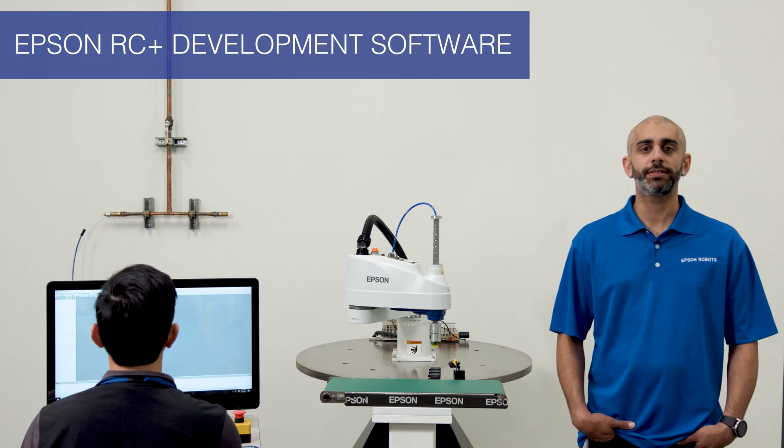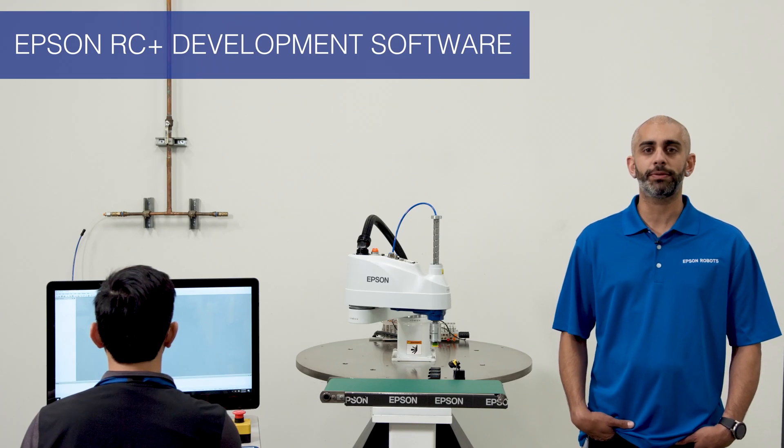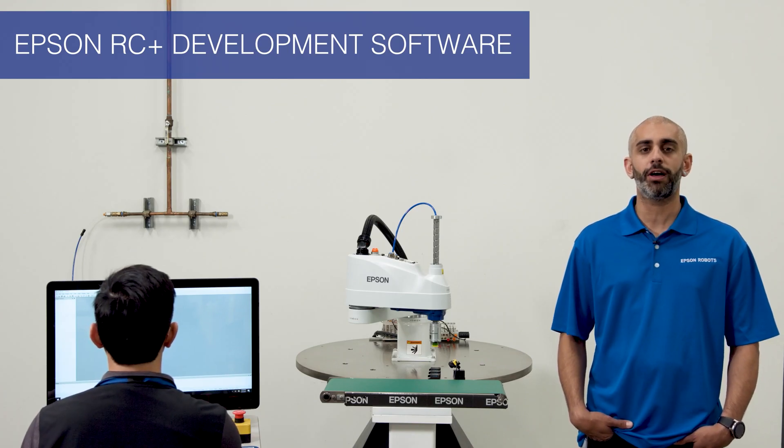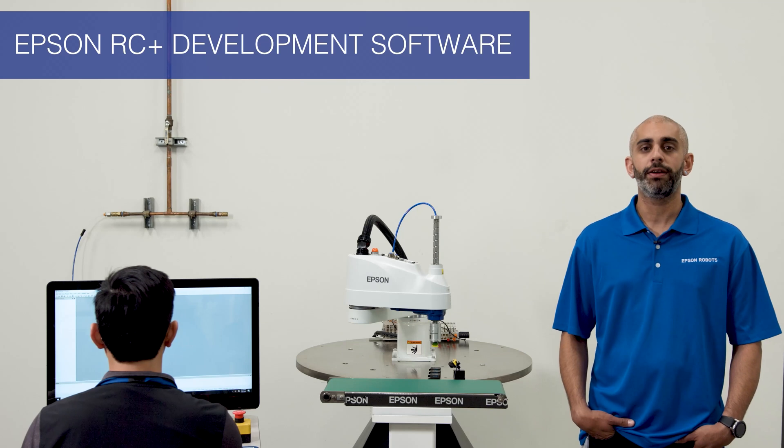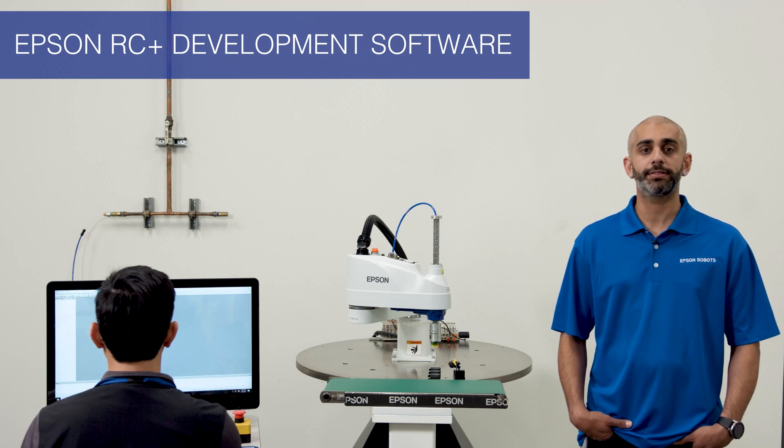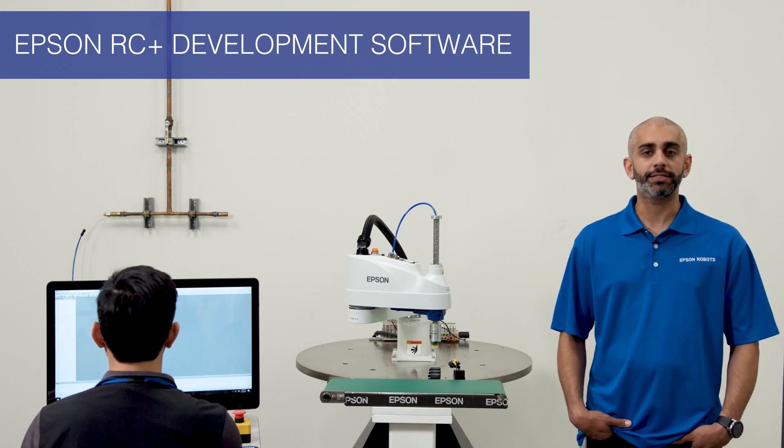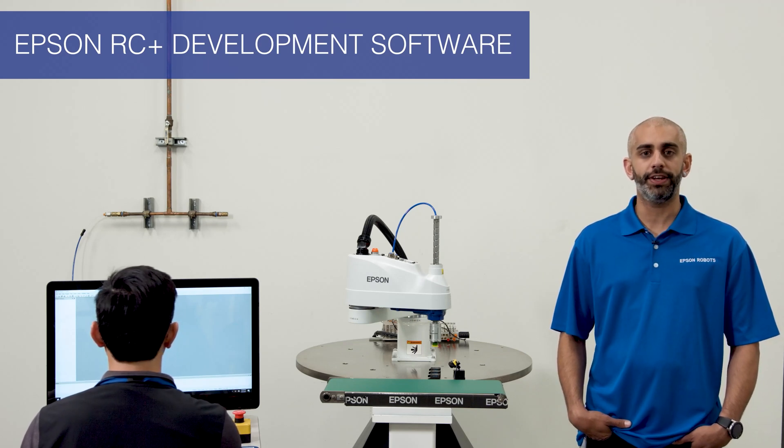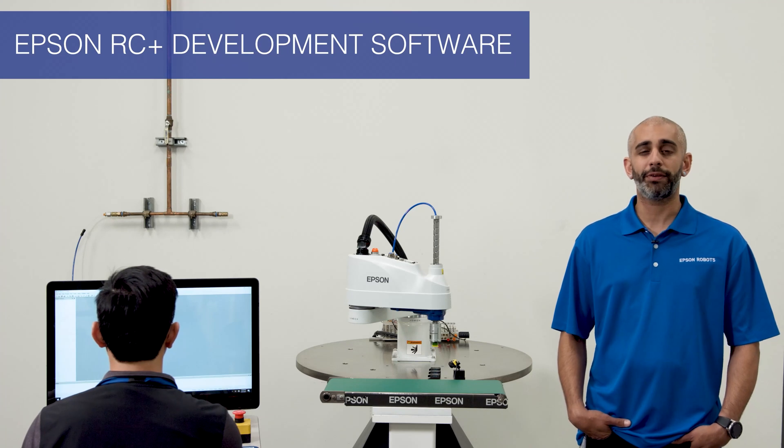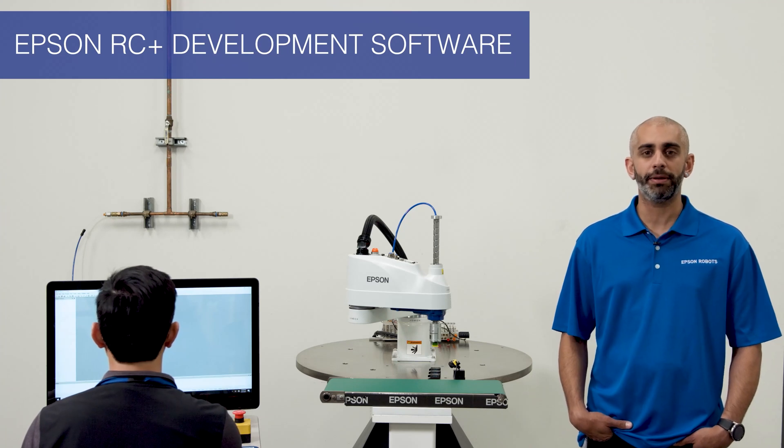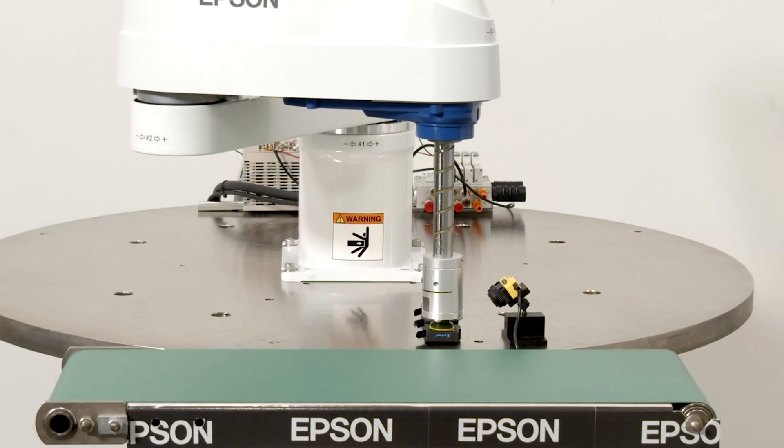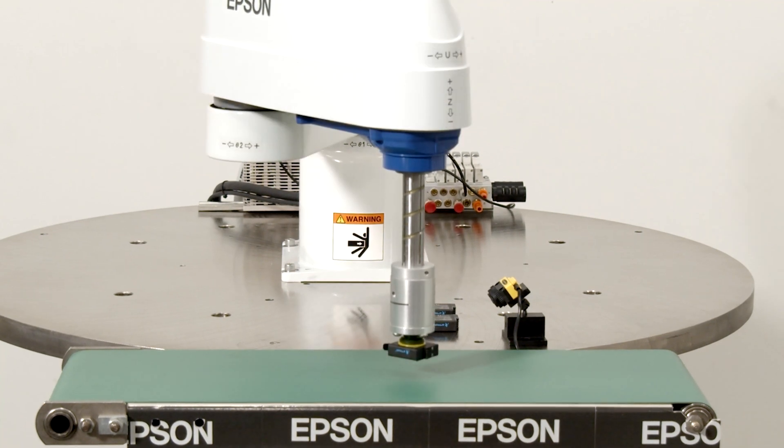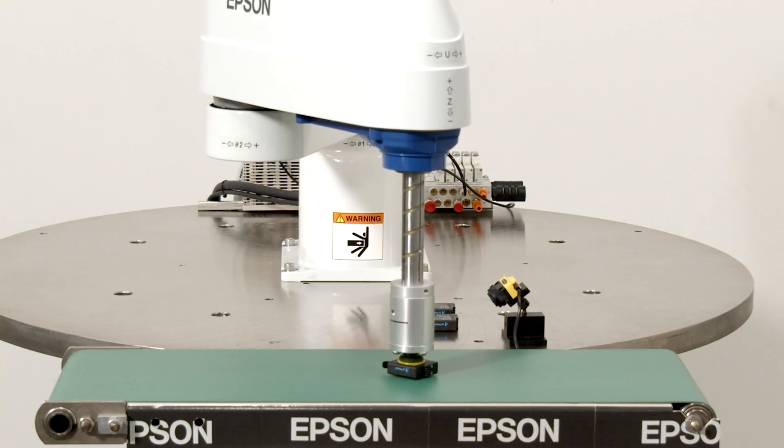Epson RC Plus is a Windows-based project management and application development environment for Epson robots. I'll introduce you to the various dialog screens and features of Epson RC Plus by creating a very common pick-and-place application. There'll be two points: one is where the part will be picked and the other is where the part will be placed.